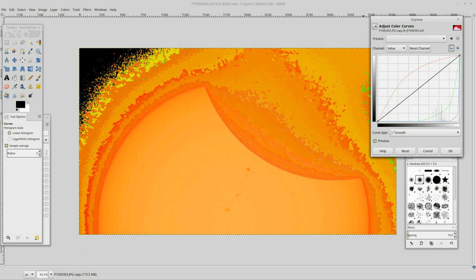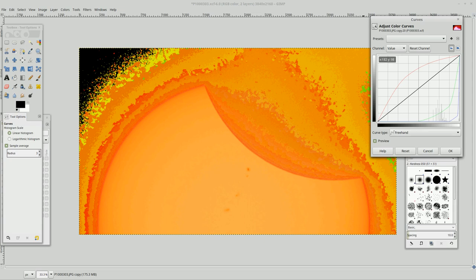And this is on a smooth curve. But look at this. We're going to do a freehand curve. Now just watch, watch what happens.